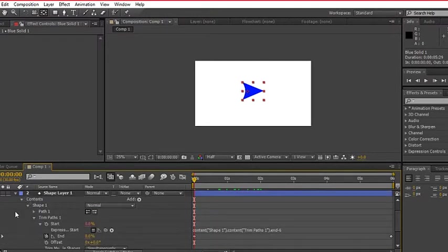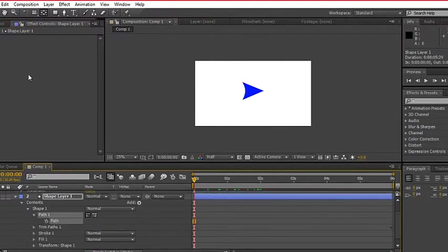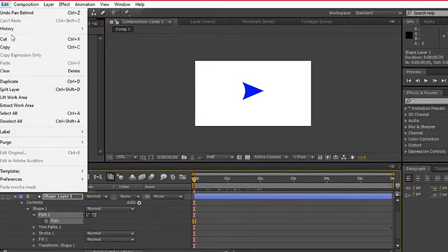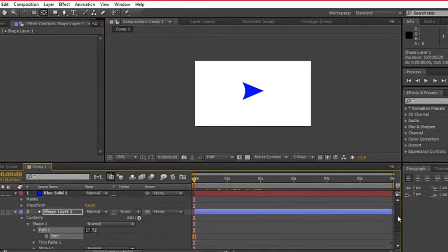Go to the shape layer, choose contents, path 1 and path. Copy it and go to our arrowhead layer position and paste.